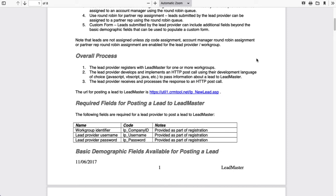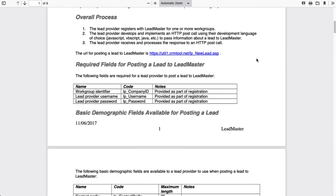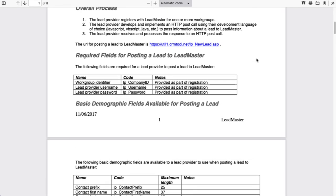But for right now, I'm going to concentrate on the authentication. In order to be able to pass data into the CRM, you have to be authenticated. You have to have a company ID, a username, and password. You'll get these from your LeadMaster representative. Once you have those, you're ready to begin mapping the data from the form to the CRM.